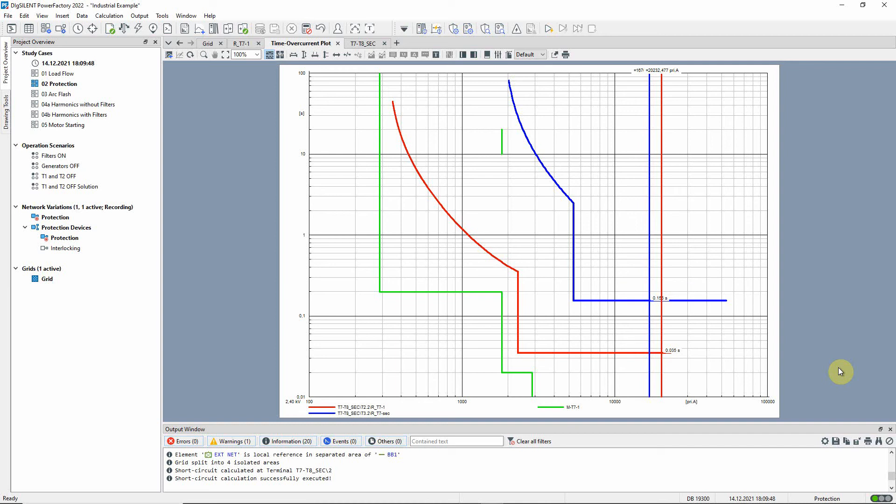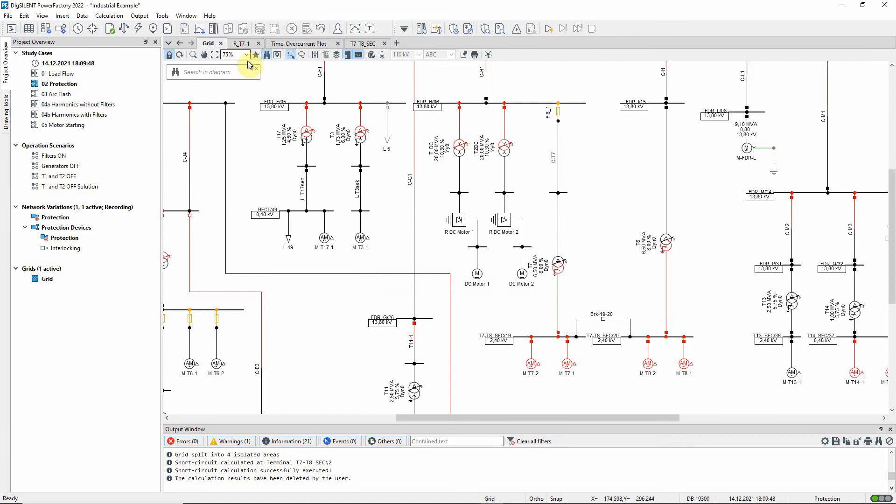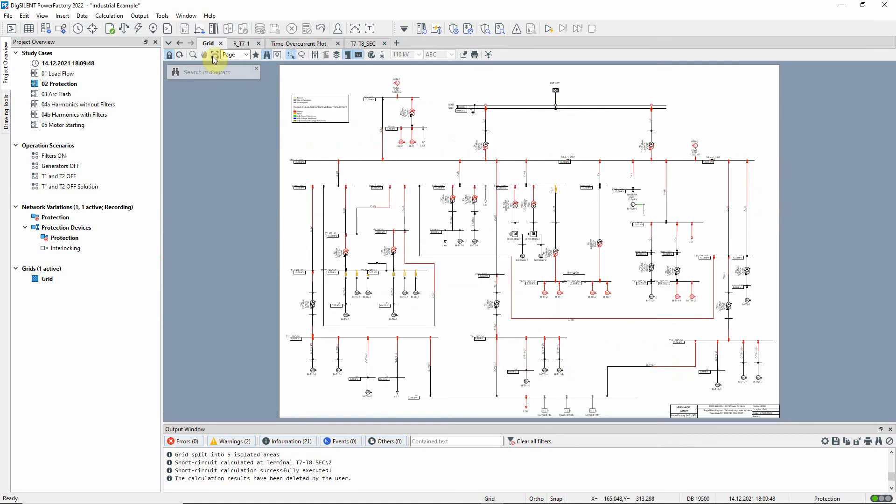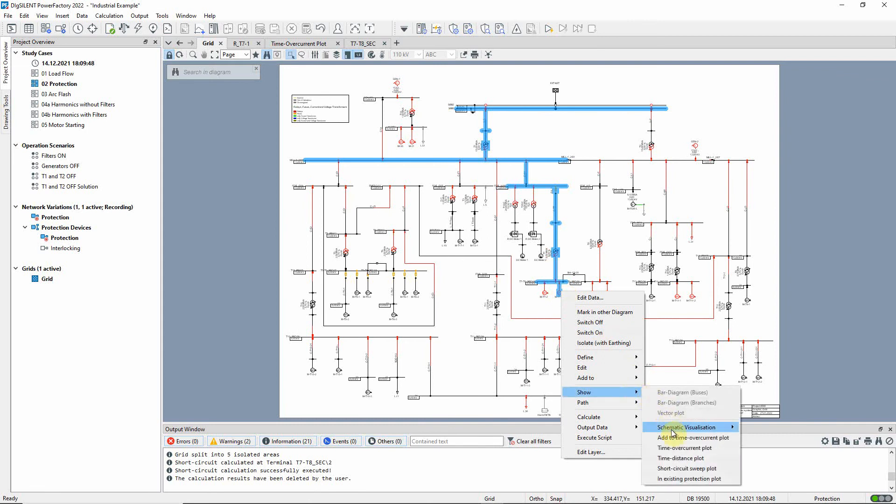If a number of protection devices are to be taken into consideration, we can do this by creating a coordination path. The first element is selected, then with control and shift held down, the last element to indicate the end of the required path. Now if we click on show time over current plot at this point, the shortest path between the two elements will automatically be created.